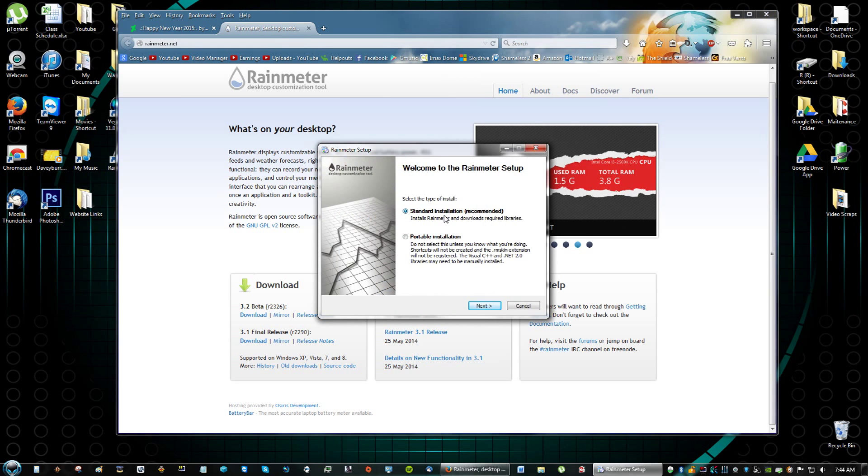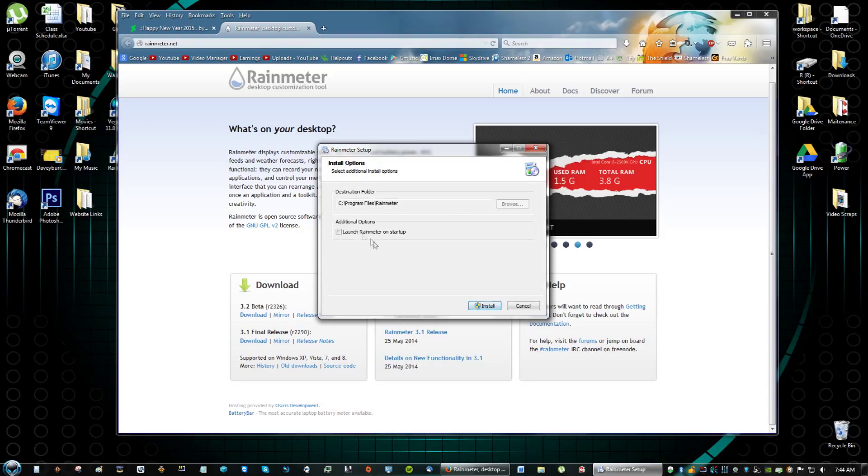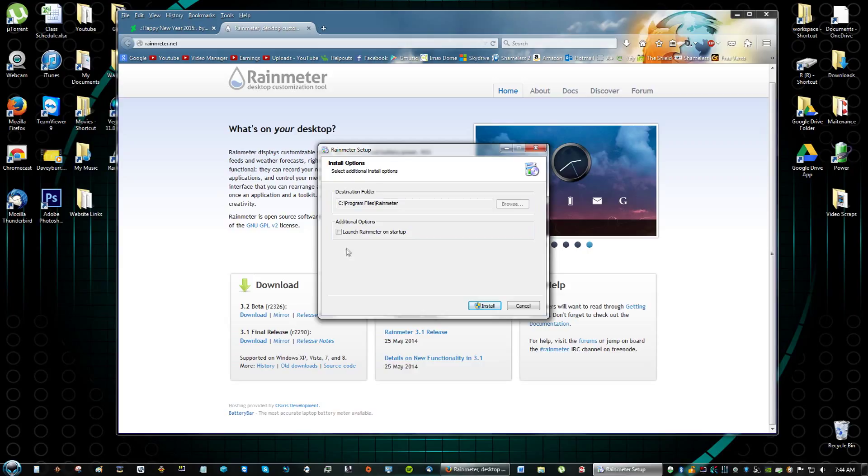Click standard installation. Don't check launch Rainmeter on startup just because it makes your computer faster to start up. I just leave that unchecked. That's just me.